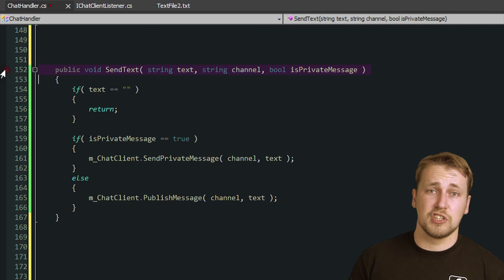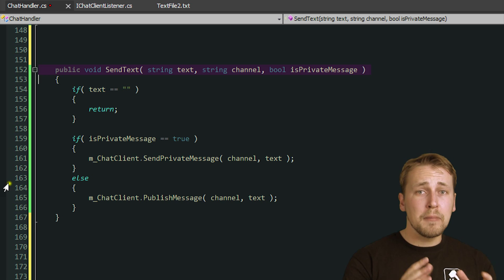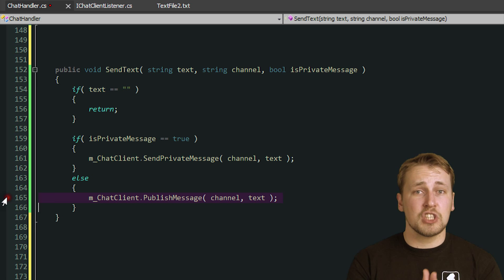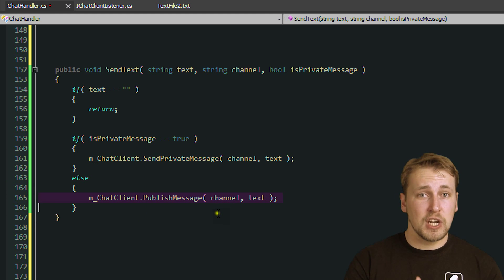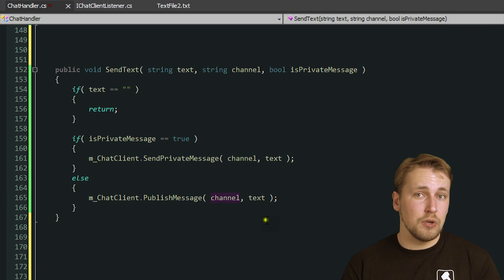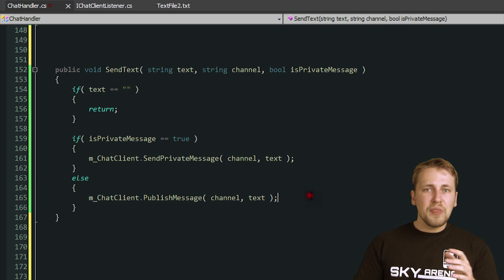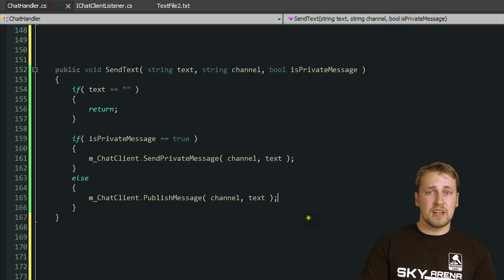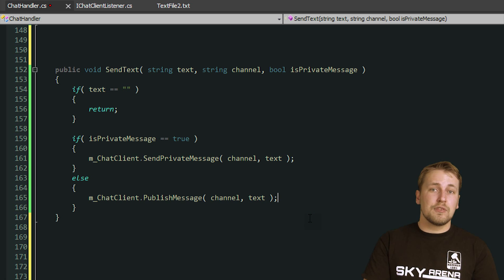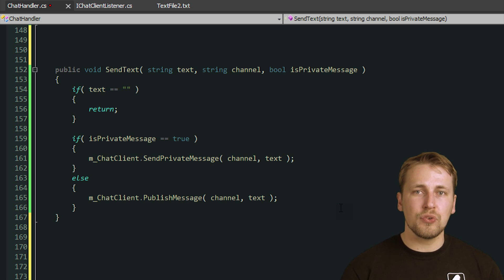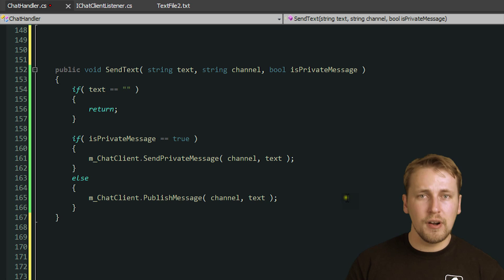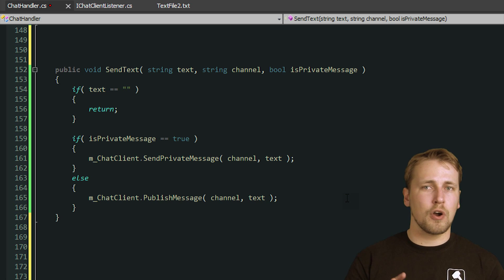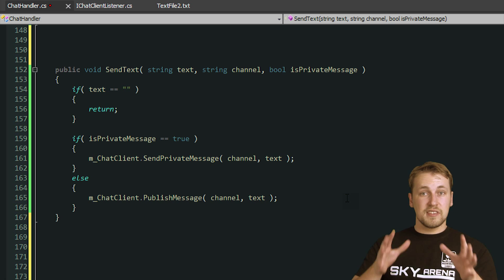Sending a text message is easy. We simply call publishMessage on our ChatClient object and provide it with the channel name that we want to send the message to and the message itself. Note that the message parameter is of type object, so you don't have to send a string. You can send all data types that Photon knows how to serialize, but you can also define custom serialization routines for complex data types that you want to send.